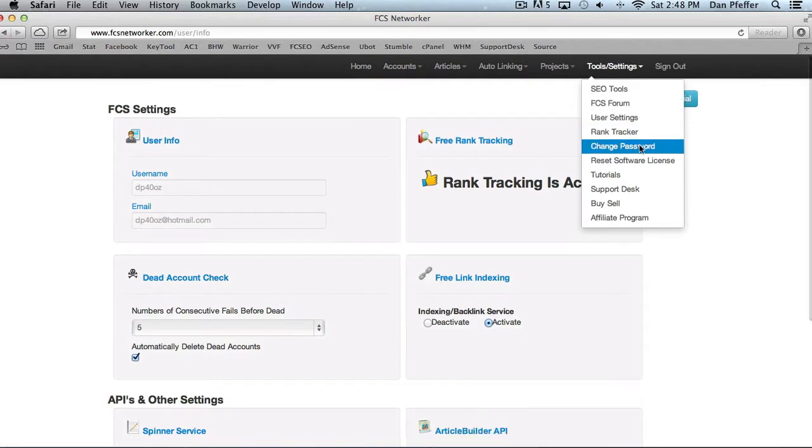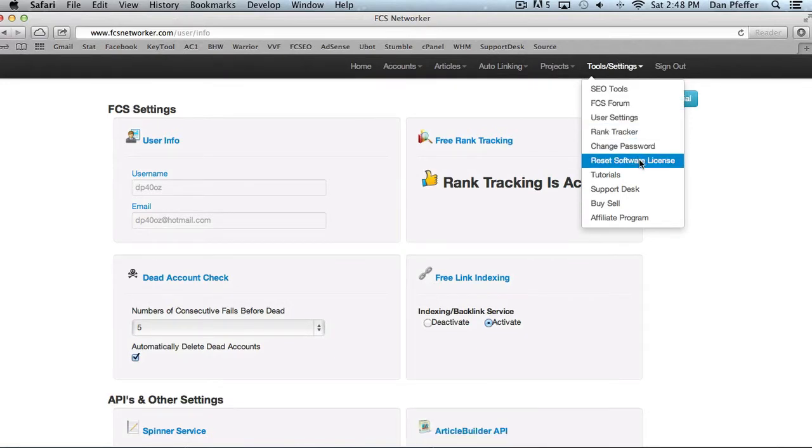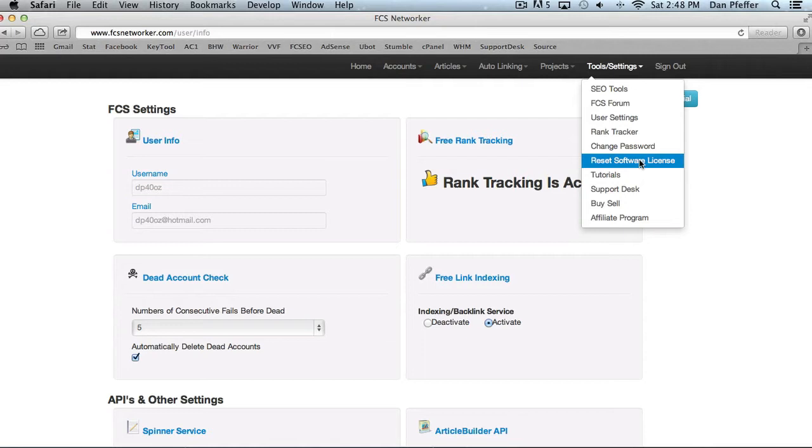Change your password. You could reset your software license. Your software is allowed to be activated on two machines. If you get in, if you get an error message, invalid license or whatnot, it means you may have activated on more than two. Just go and reset your software license and you're good to go. So you can switch computers, whatever you want, things like that. We tried to make it really easy for you guys.